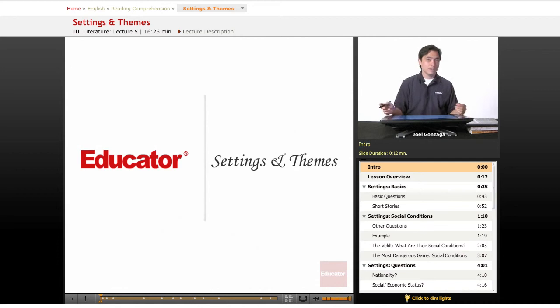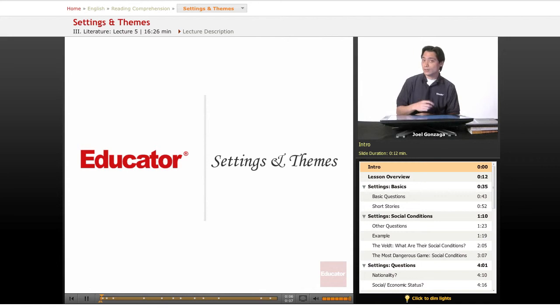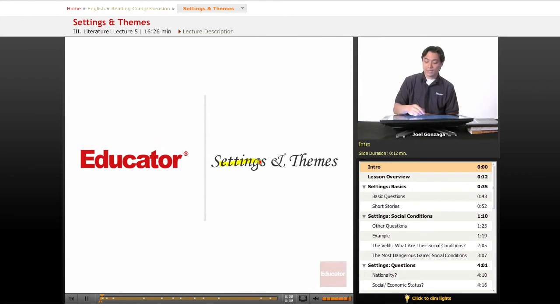Welcome again to Educator. Now that you've finished two short stories and you've got a lot of vocabulary under your belt, let's continue on with settings and themes in literature.